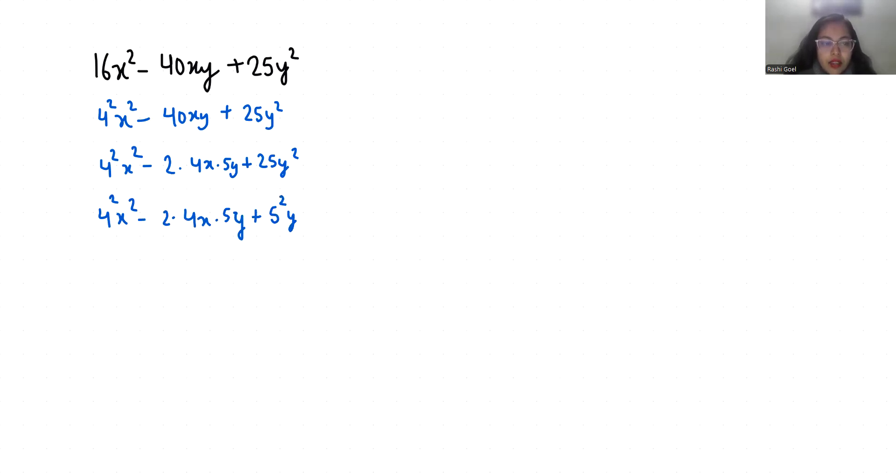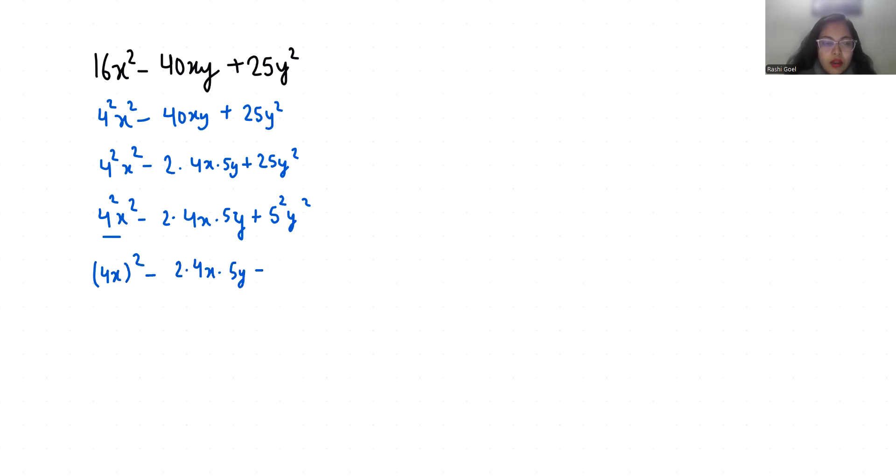Now this I can write it as 4x whole square minus 2 times 4x times 5y plus 5y whole square.